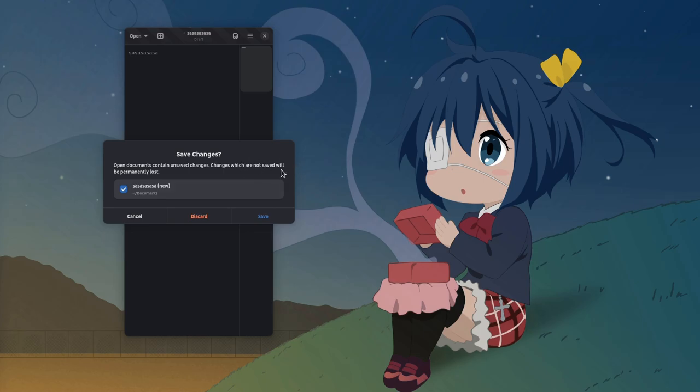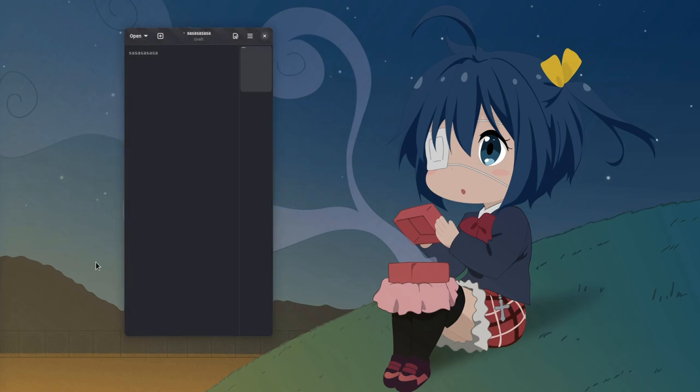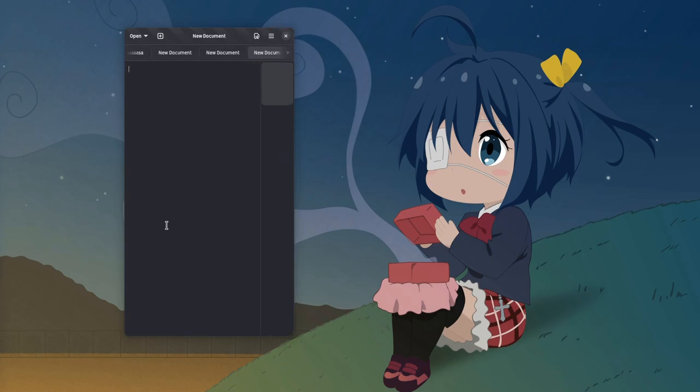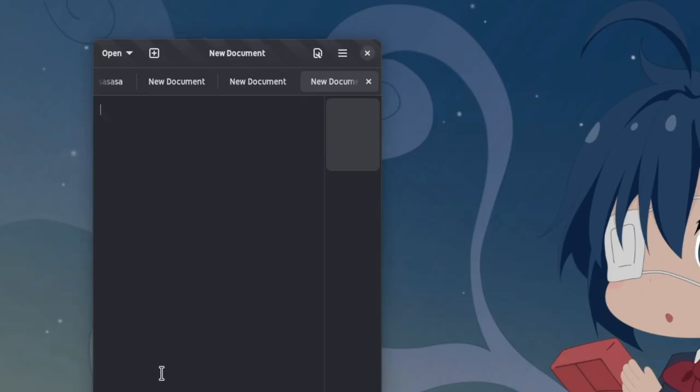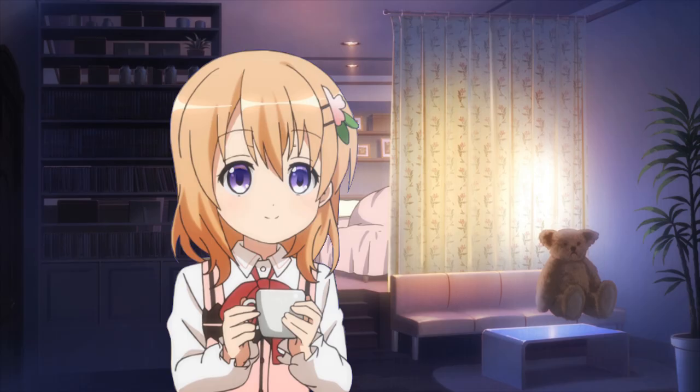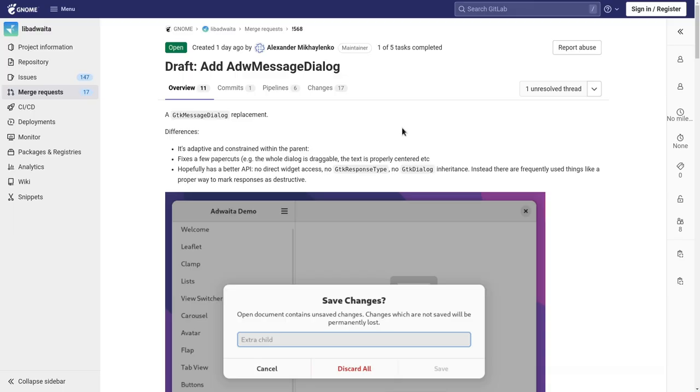By the way, note that Text Editor doesn't officially support an adaptive mode yet. For example, there aren't optimizations for the tabs interface and a few more things. But regardless, that issue should be resolved because actual adaptive apps might want to use the Message Dialog.